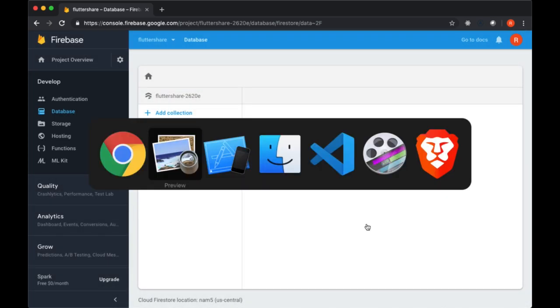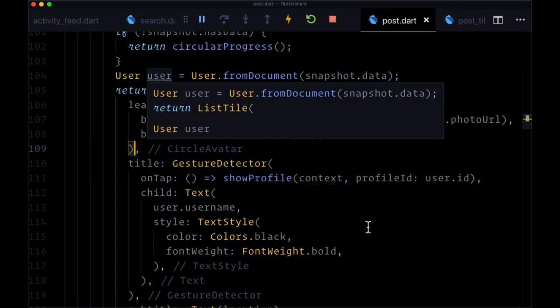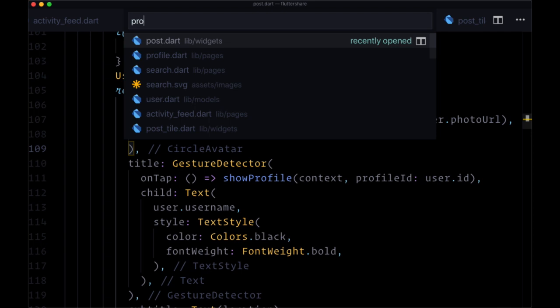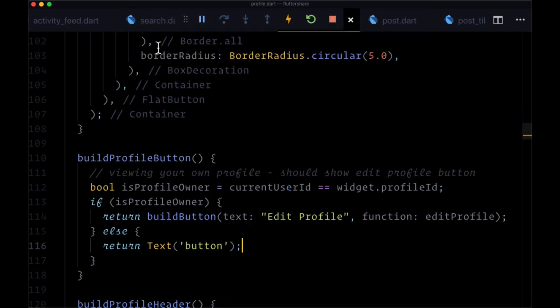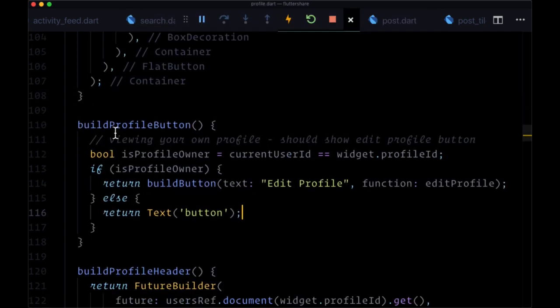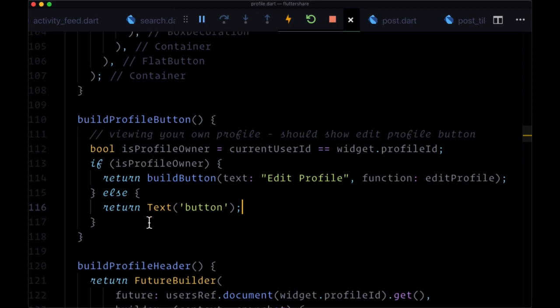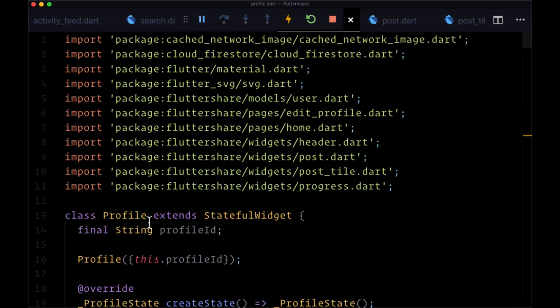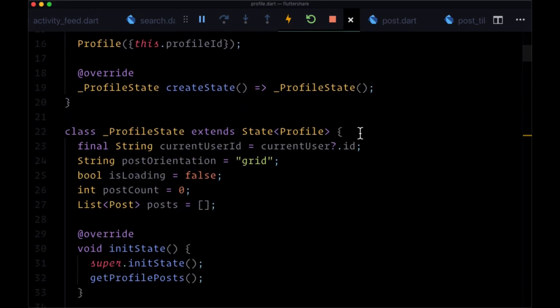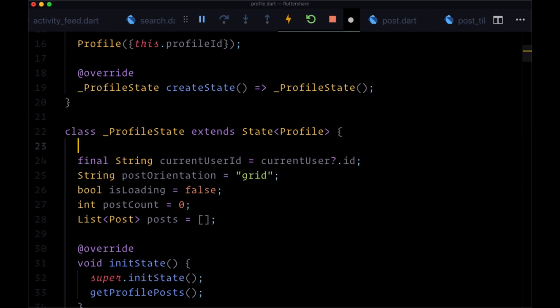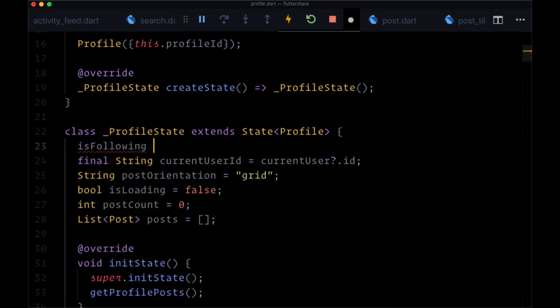So now let's create our buttons by going to the profile.dart file. And we're going to add a couple more conditions to build profile button. And these conditions are going to be based off of a new piece of state called isFollowing. This will be a Boolean, and by default it'll be set to false.